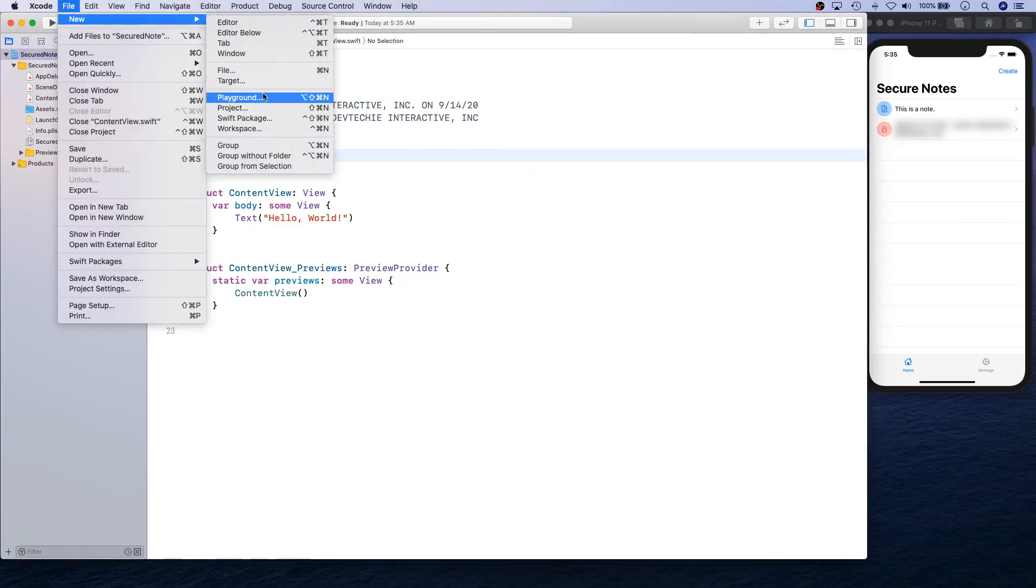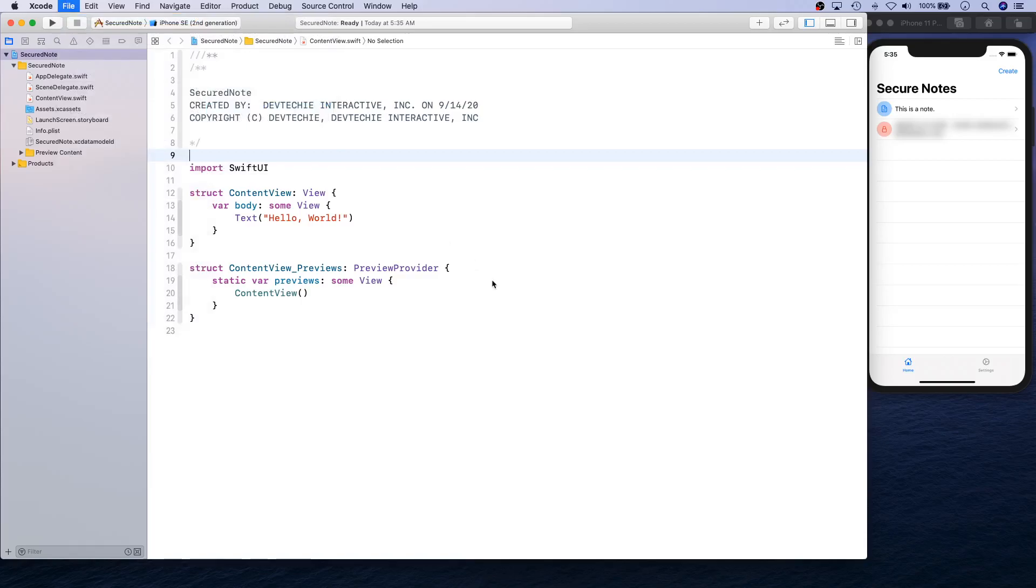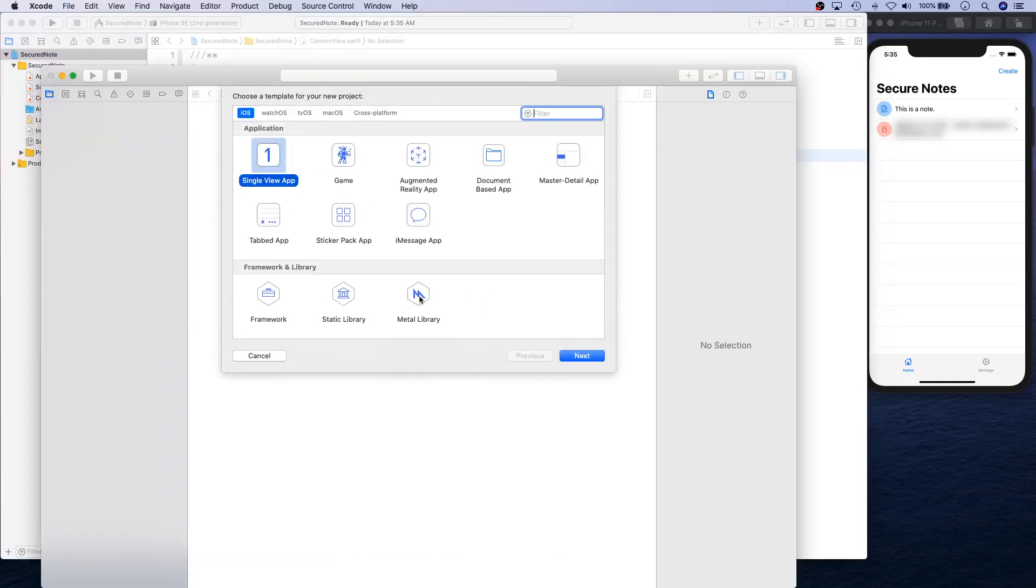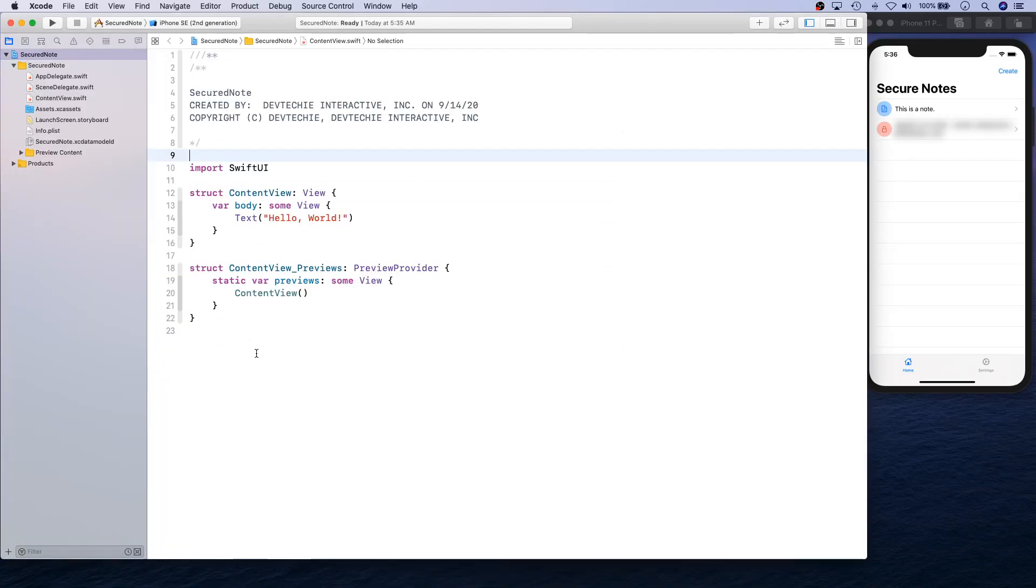While creating the app, I chose Single View and checked the Use Core Data checkbox.